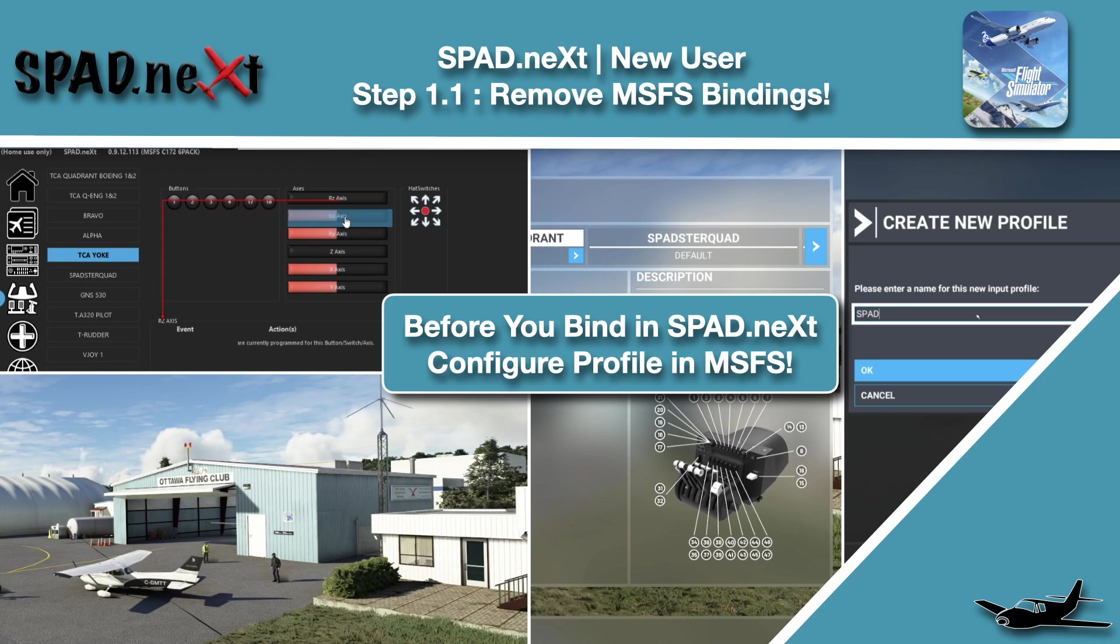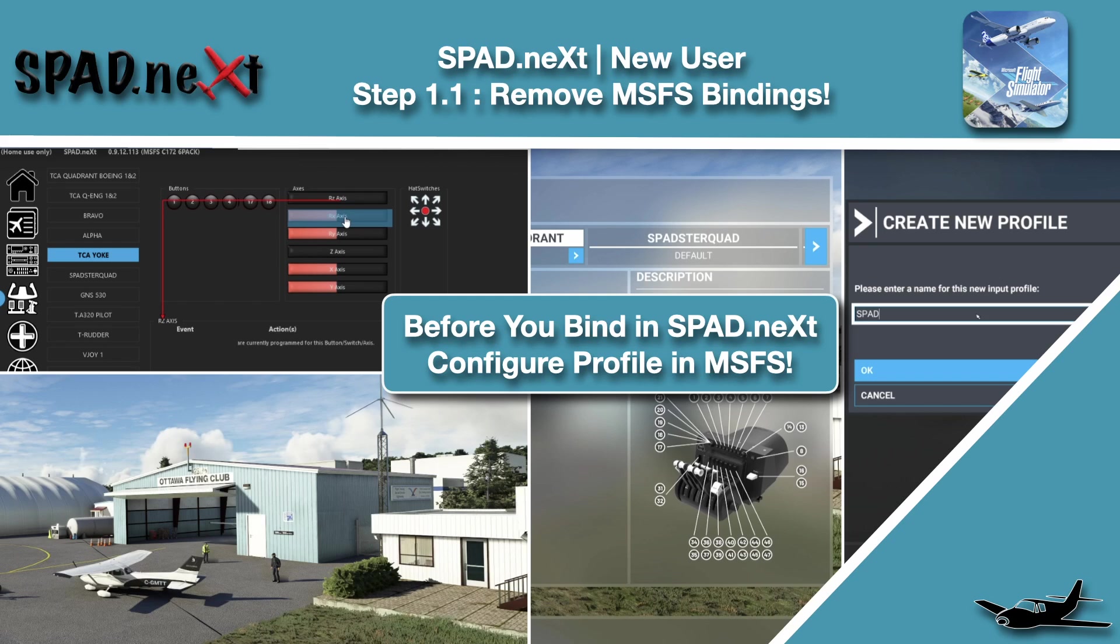Hello and welcome back to The Sim. In this one we're getting into our new user series again and we wanted to cover something that we probably should have done at the beginning, hence making this like 1.1.